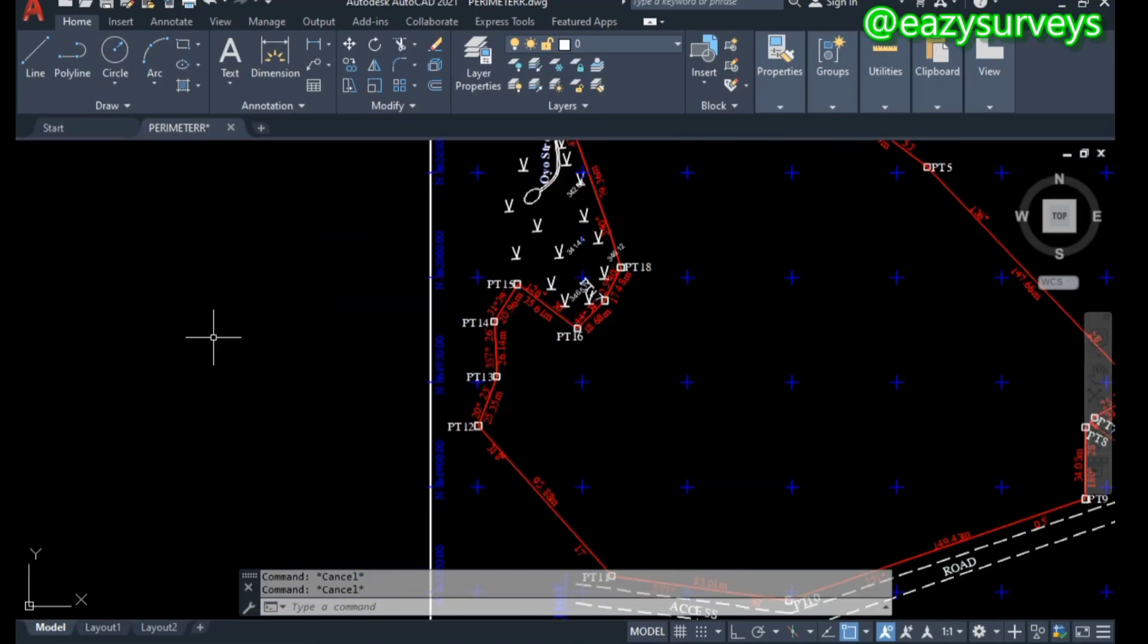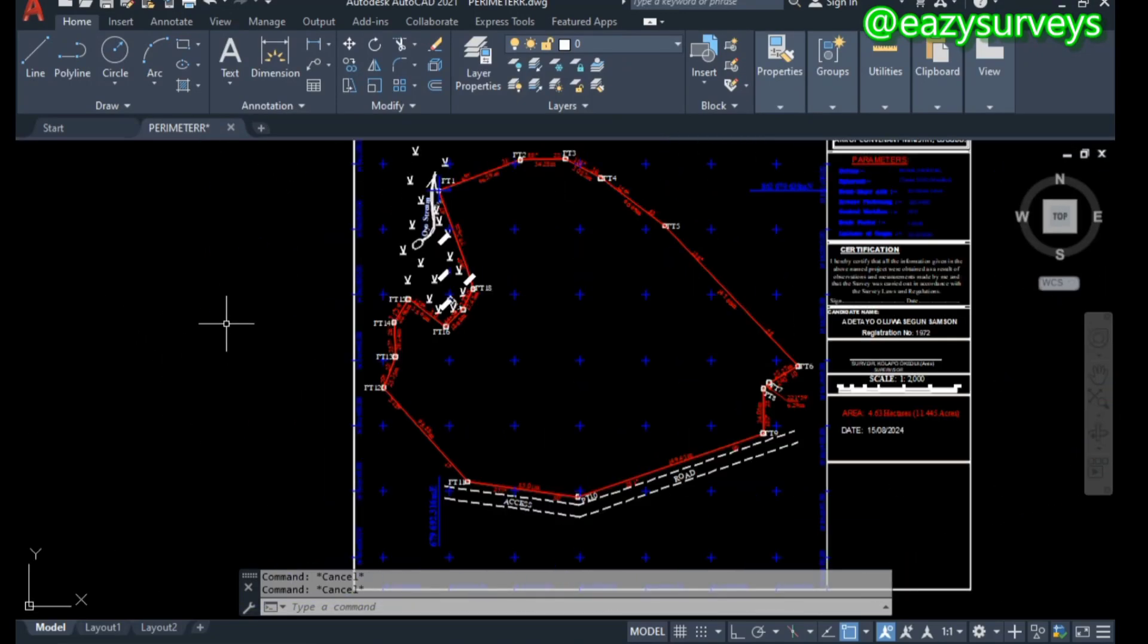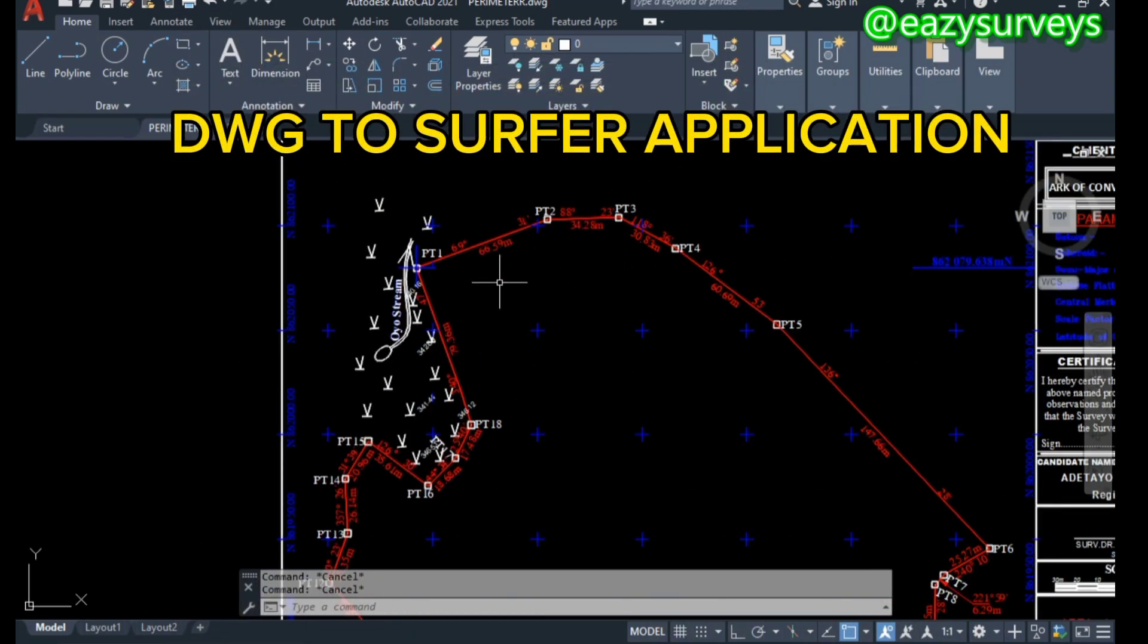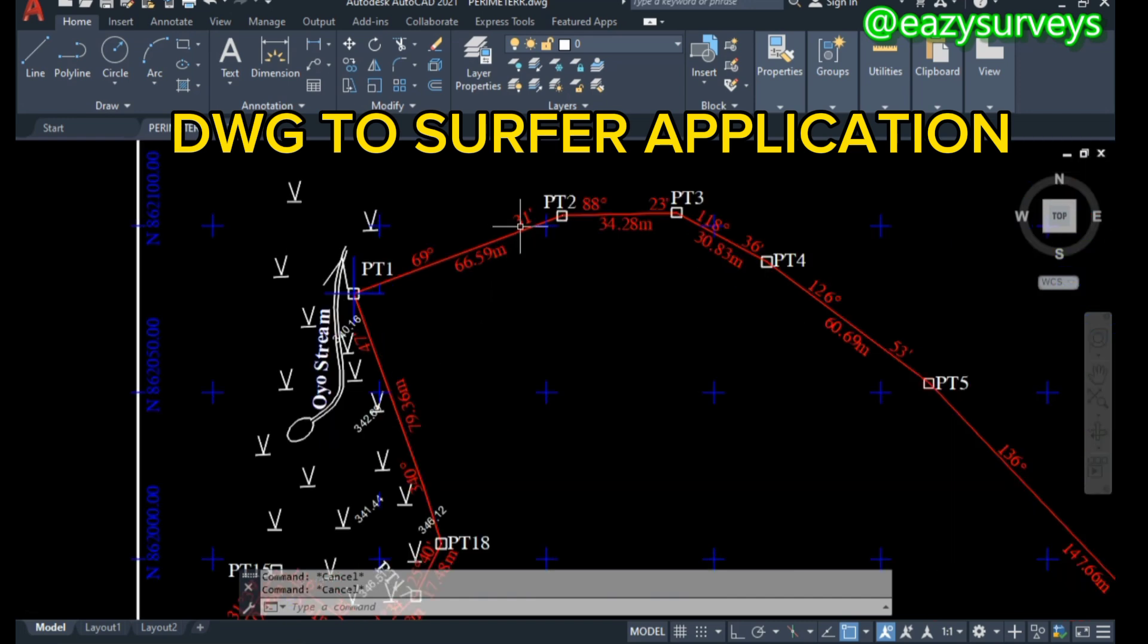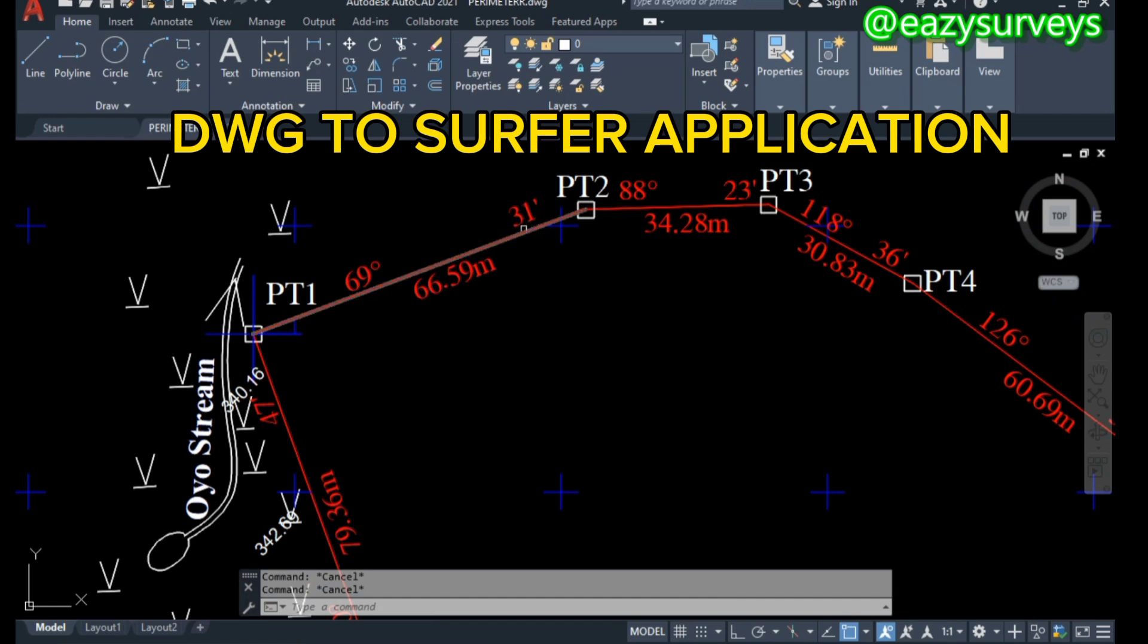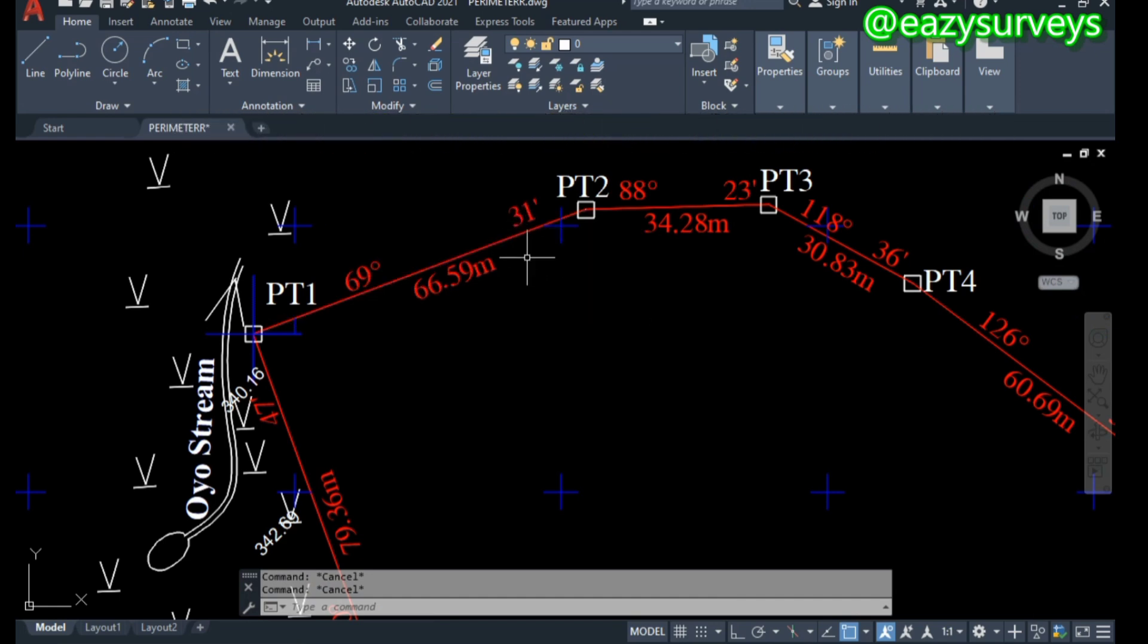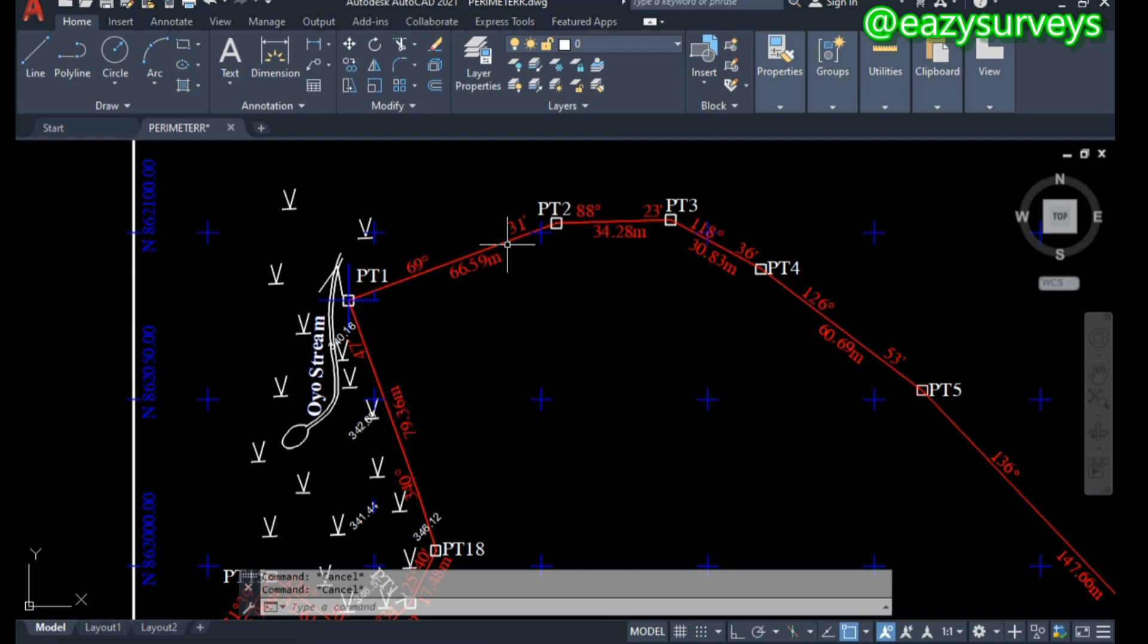Hello viewers, welcome to my channel at Easy Surveys where I make survey practices easier and educative. Here in this video tutorial, I want to show everyone how to import AutoCAD DWG drawing into the software application work environment.